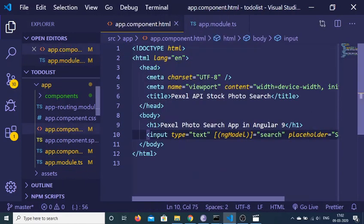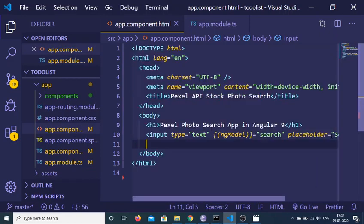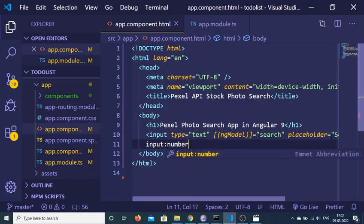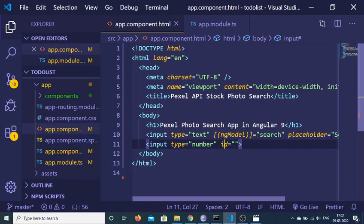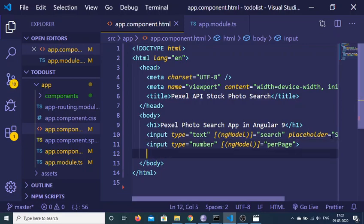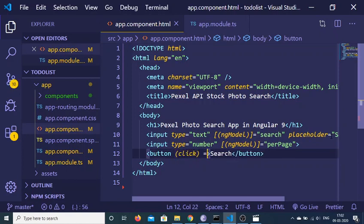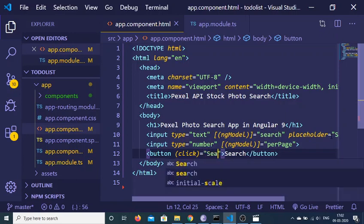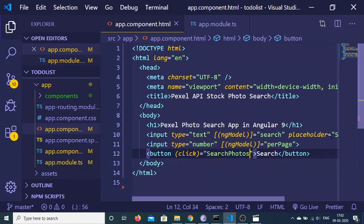After this, we need a button. We also need an input of type number to specify how many photographs we want from the API. Attach the ngModel directive again, this time equal to the variable 'perPage' — representing how many photographs to display per page. Then we add a simple button with the label 'Search' and a click attribute. When clicked, it will execute a function called 'searchPhotos'.